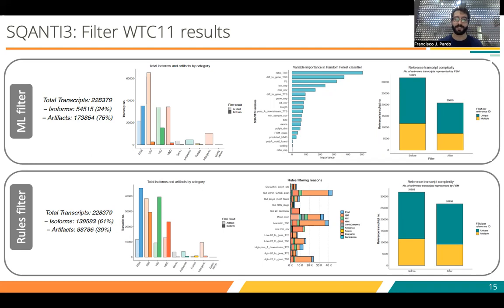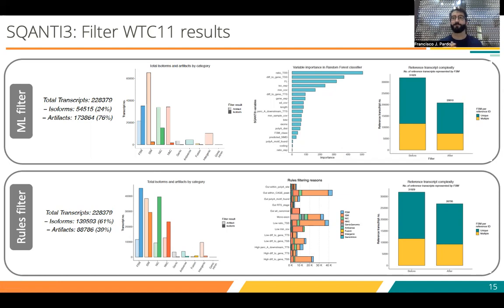In the case of the machine learning filter, it is really strict and it removed more than three-fourths of the initial isoforms that were detected, keeping only more than 50,000 isoforms. In the case of the rules filter, rules are more flexible, so more isoforms pass those filters. The most affected structural category in both cases was incomplete splice matches, so we would say that using machine learning or the rules filter, we are removing in many cases what is probably degradation.